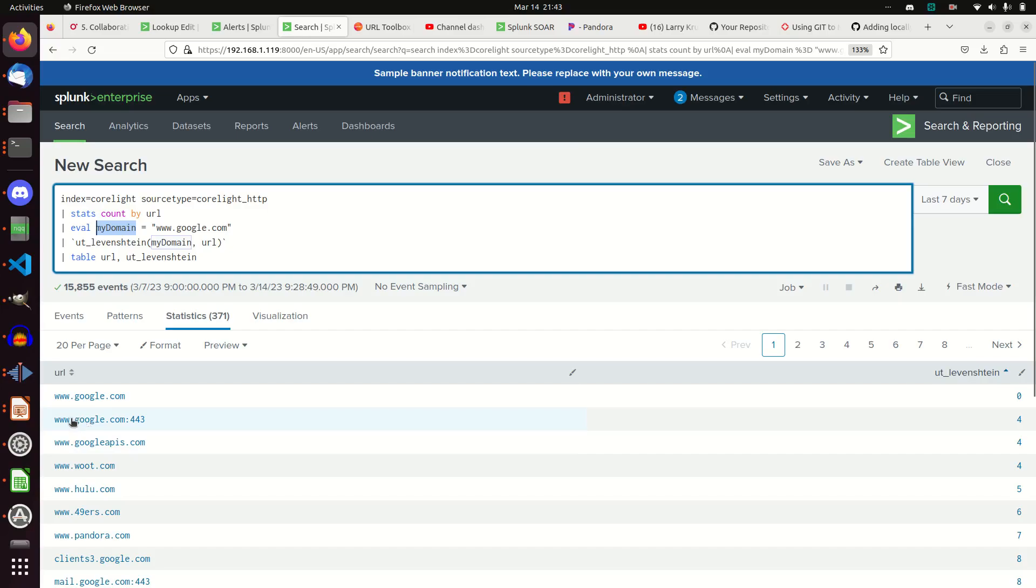Whereas, google.com colon 443, it differs by four characters. Colon 443. That's four characters.